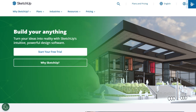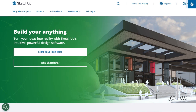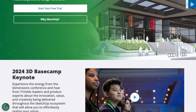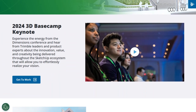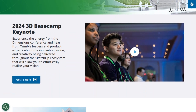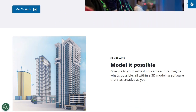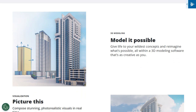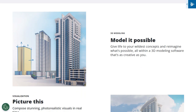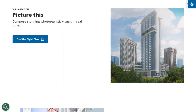On the other hand, if you need a comprehensive 3D modeling tool that's versatile and widely used in the industry, SketchUp offers a robust set of features for creating and documenting architectural designs. Ultimately, your choice will depend on whether your priority is advanced rendering or detailed modeling.